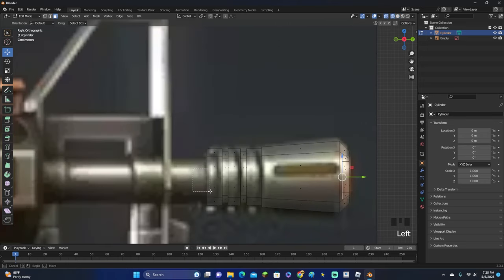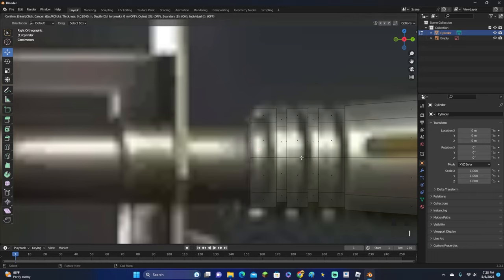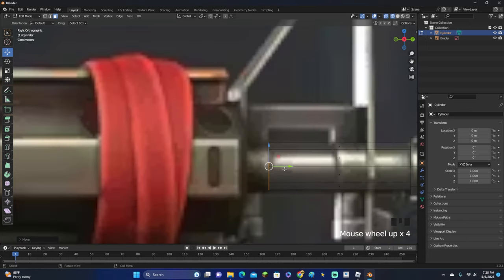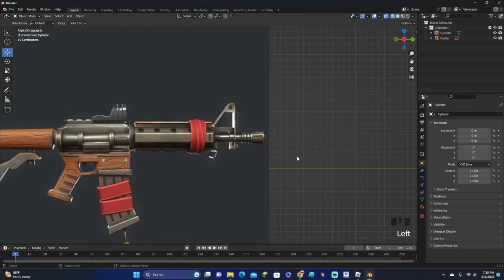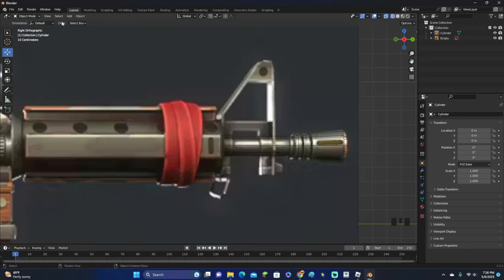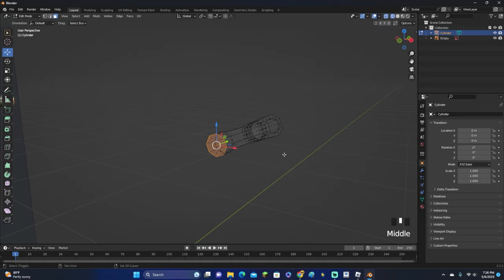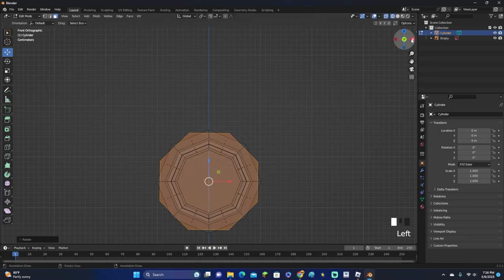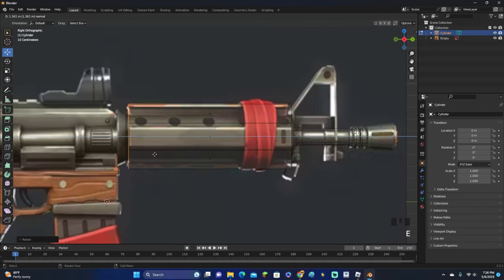Hold down Z to go back into wireframe. Make sure we're on face select. Hold I to inset and move it inward, then scale it up a little. Click E to extrude, then S to scale. That is the front of our gun. Now for the next part, since it's kind of circular, we'll Shift+D to duplicate this face and rotate it so the top part is flat, then scale it up to match and E to extrude down.